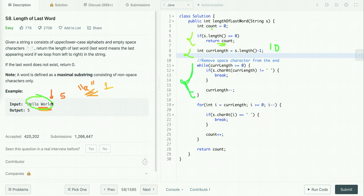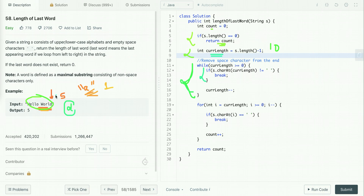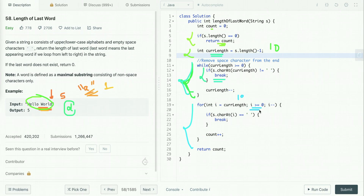When we start iterating from the end, the first character at string length minus one — in this example it is 'd' — is a non-space character. So if the character at currentLength is non-space, we simply break the loop and don't need to remove any trailing spaces. Then we run the main loop starting from currentLength, with the terminating condition that i must be greater than or equal to zero. If we encounter a space, we break the loop.